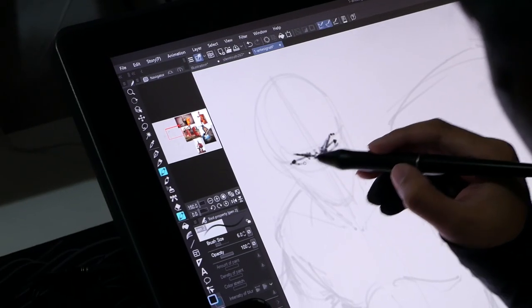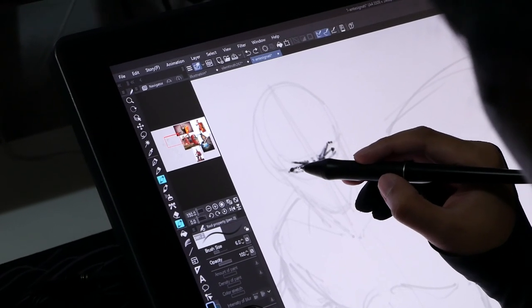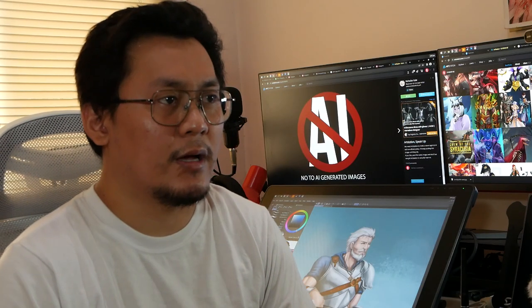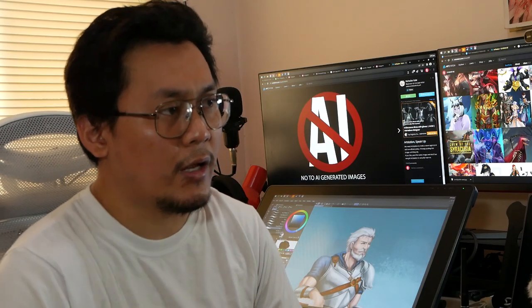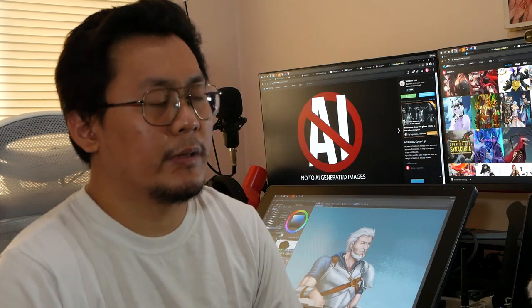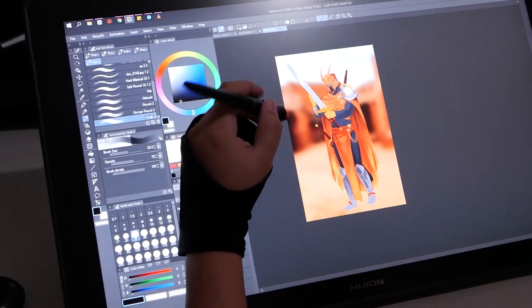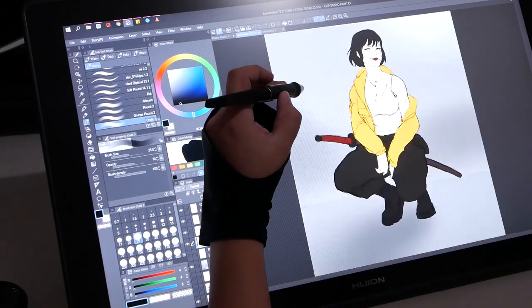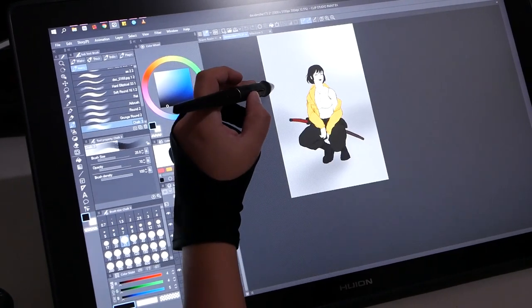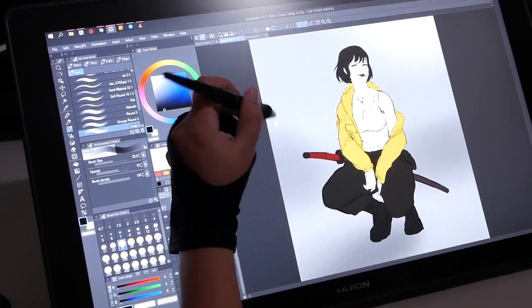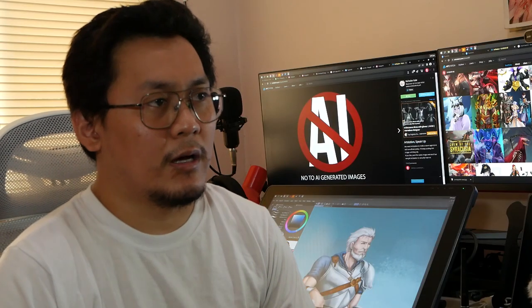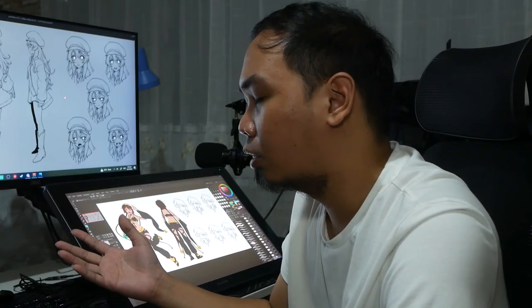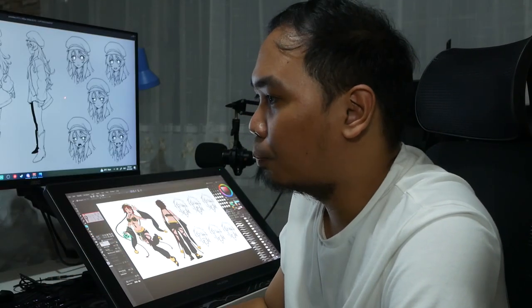My creative process starts with a brief. The client provides descriptions and references. Sometimes the client is very specific on what they want. When the client sends me a character sheet, it has the name, the appearance of the character that I need to draw, and the pose or their characteristics. And sometimes the description is vague.